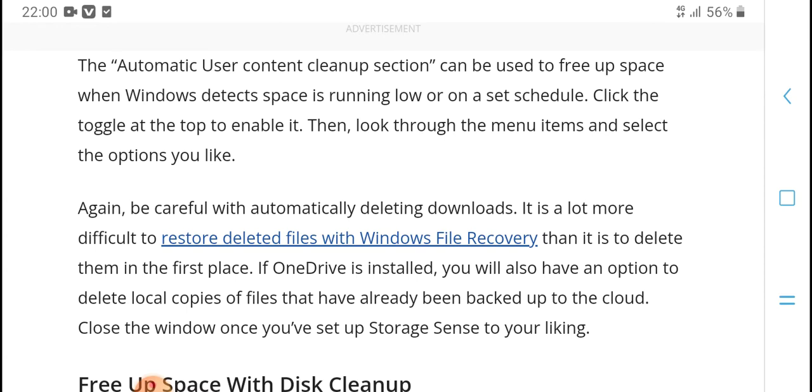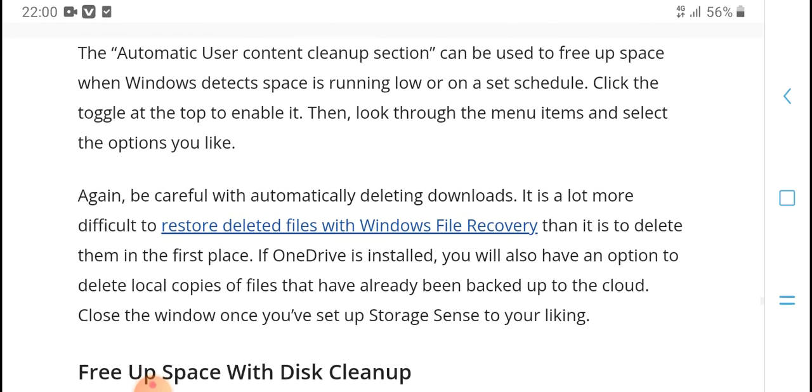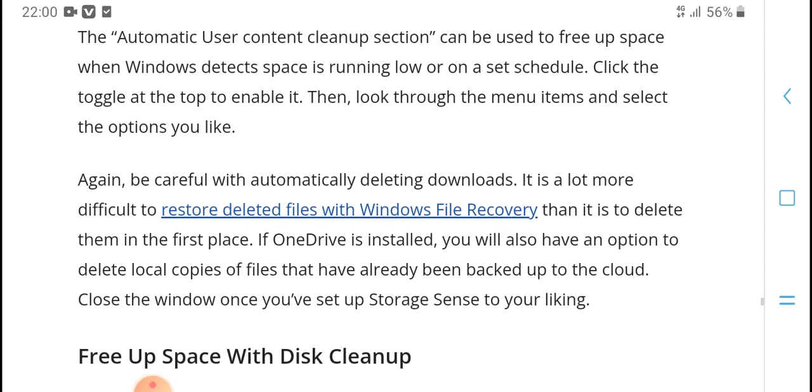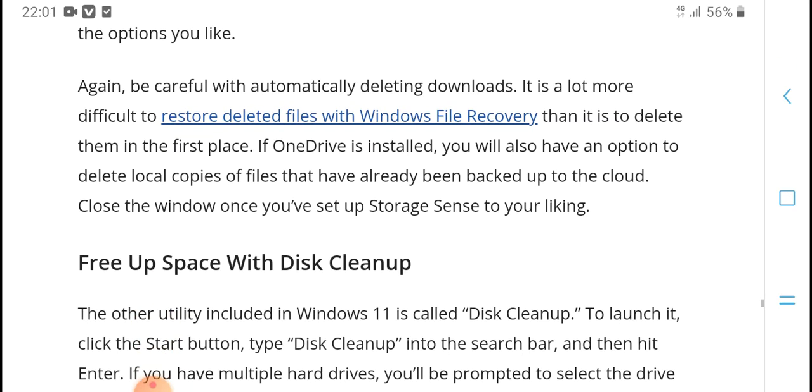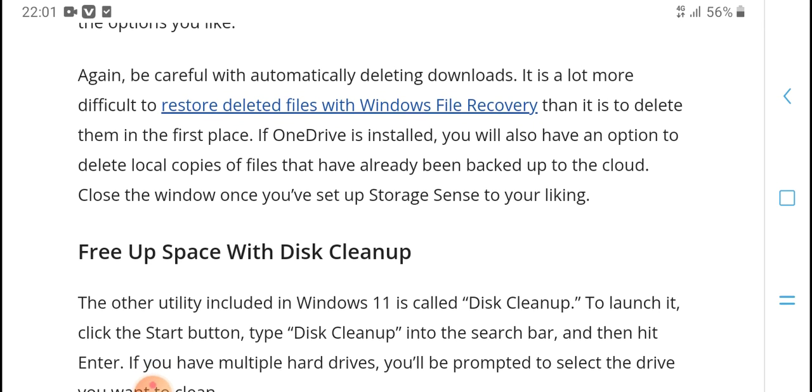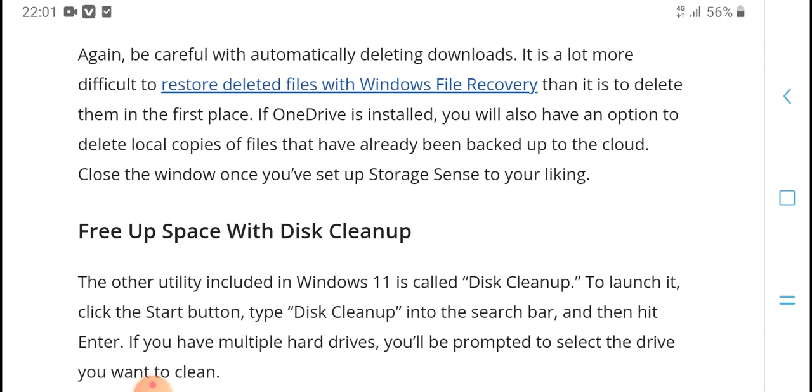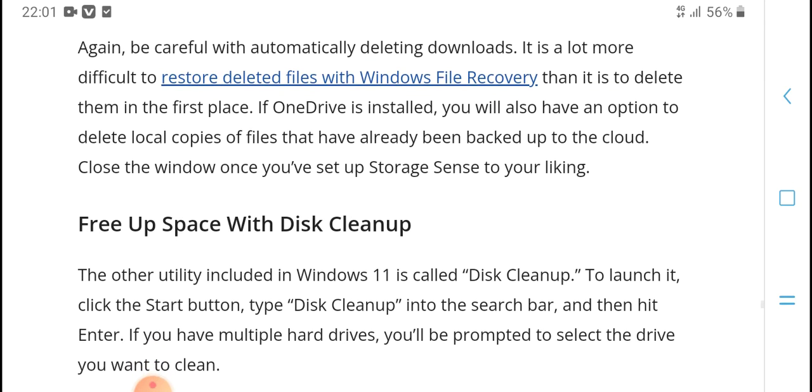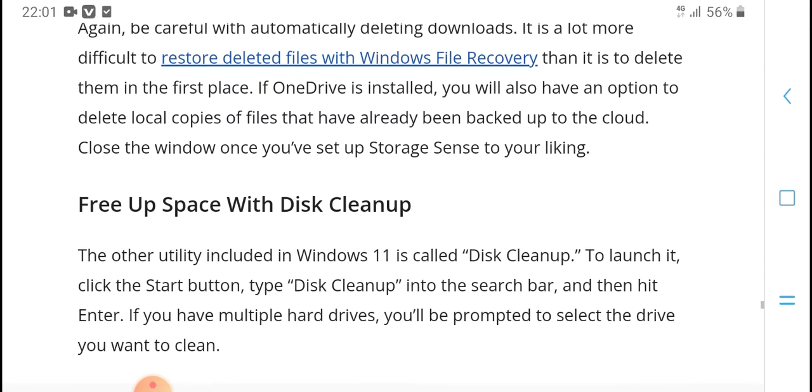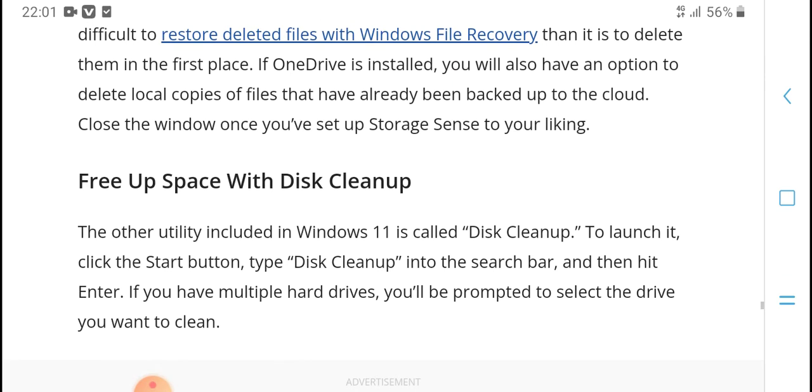You'll want to target and enable options to automatically delete items. Select the options you like, but be careful with automatically deleting downloads - they can be more difficult to restore if deleted.